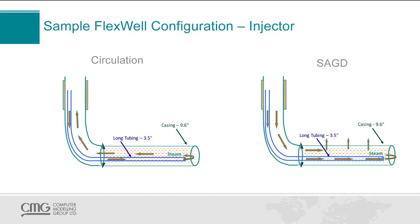SAG-D, or steam-assisted gravity drainage, is a thermal process that is commonly used in the Albertan oil sands to produce high viscosity bitumen.